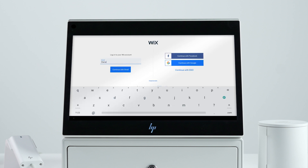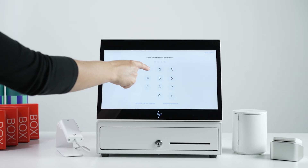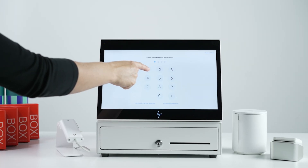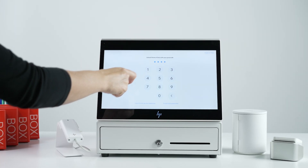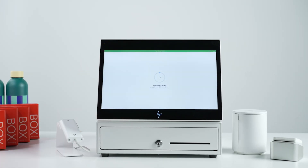To log in, all you need is a Wix account. You can log into your POS even if your store isn't ready yet. You'll then be asked to set up a four-digit passcode. This code will be used to perform actions that allow for specific permissions, which can be set from the Wix dashboard.